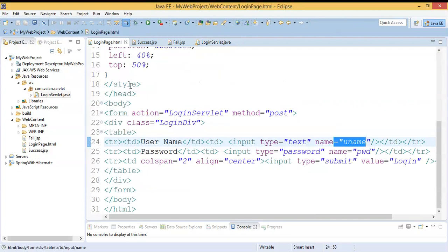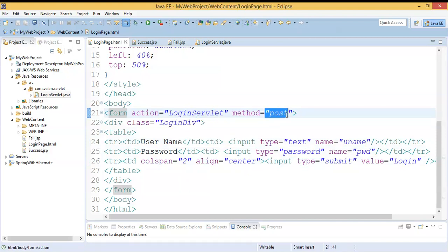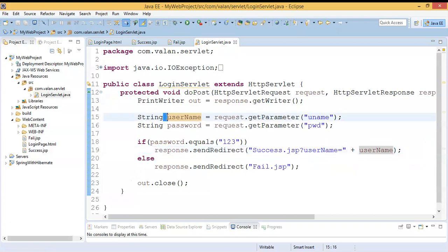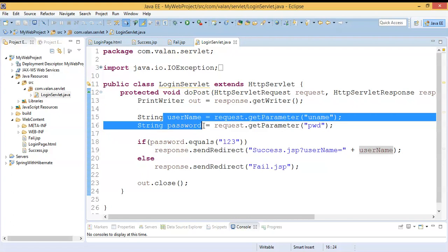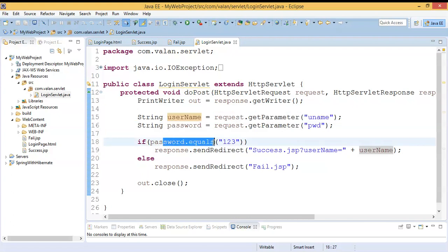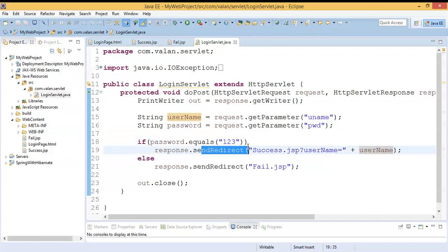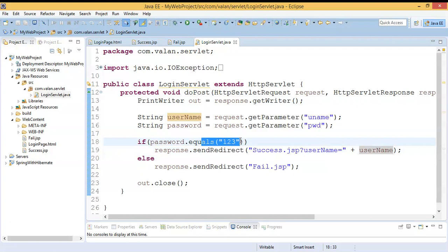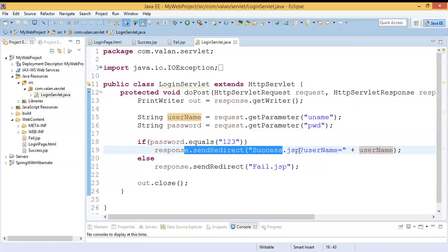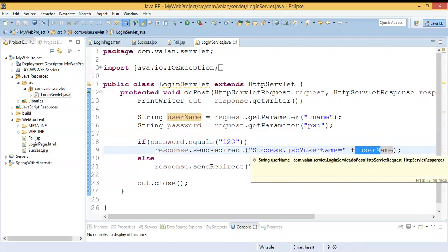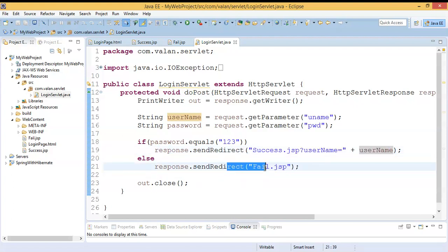To repeat: in my login page I enter username and password, and clicking submit invokes the LoginServlet doPost method. In doPost, I read username and password from the login page, checking only the password. If the password is 123, I redirect to success.jsp, and at the same time I send the username via query string to success.jsp. Otherwise it goes to fail.jsp as usual.